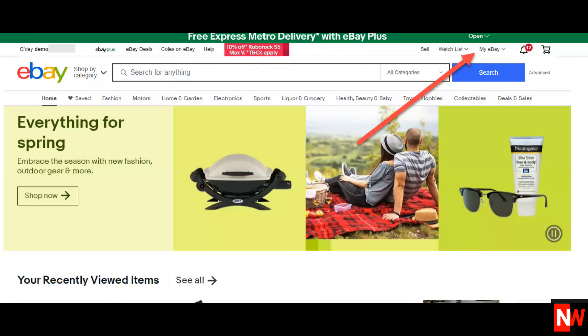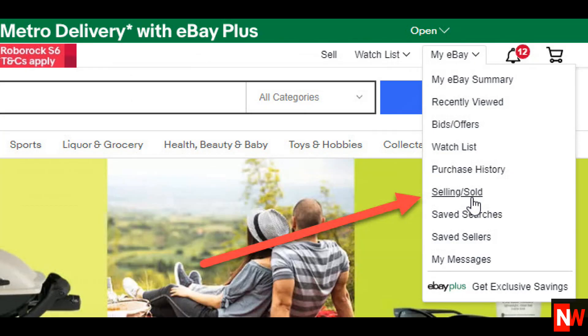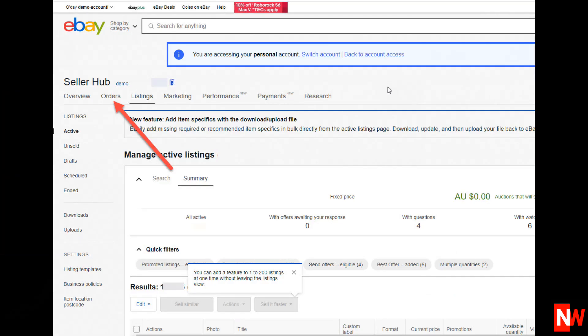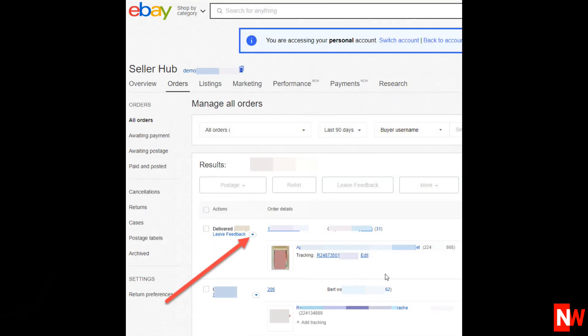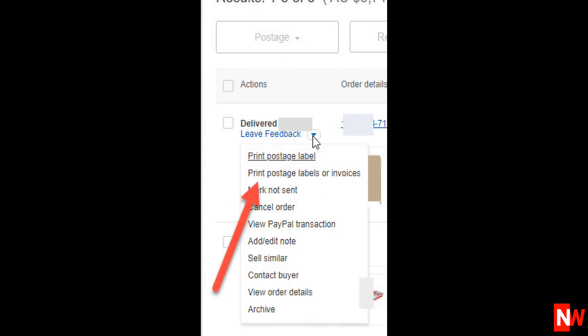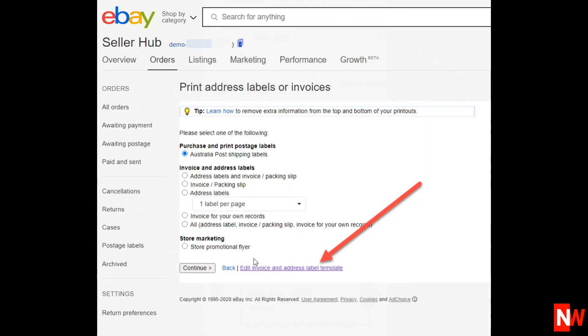Go to My eBay, click on Selling Sold, then Orders, then All Orders. Then click the little down arrow next to any of your orders, then choose Print Postage Labels or Invoices, then click on Edit Address and Label Invoice Template.